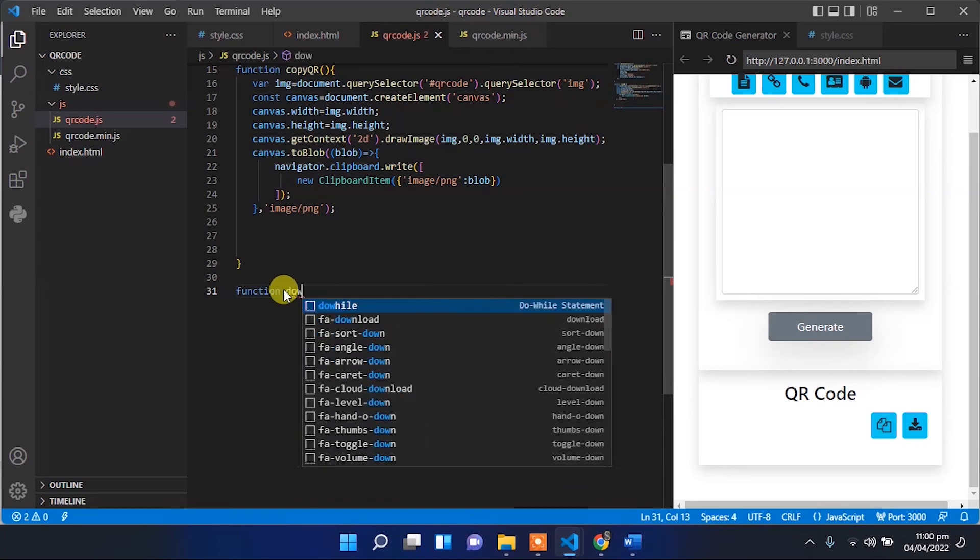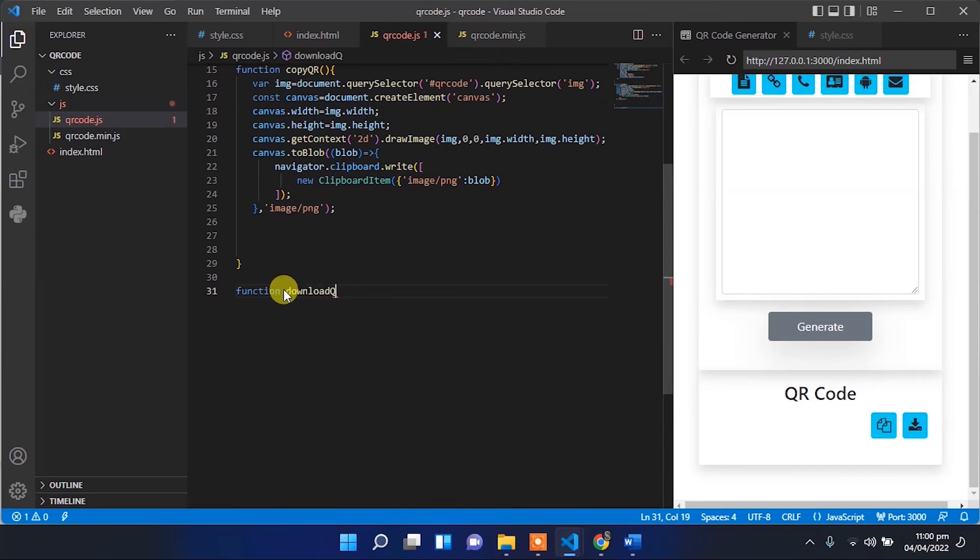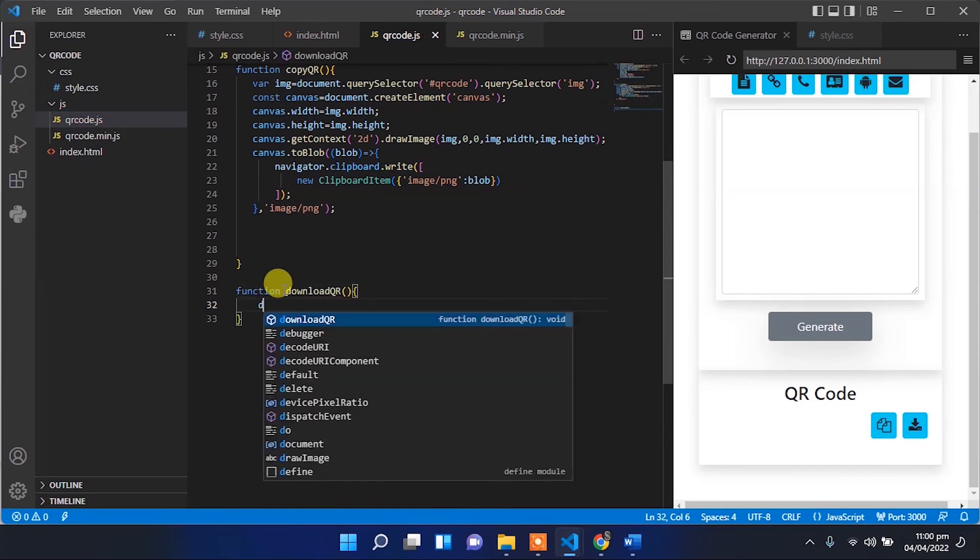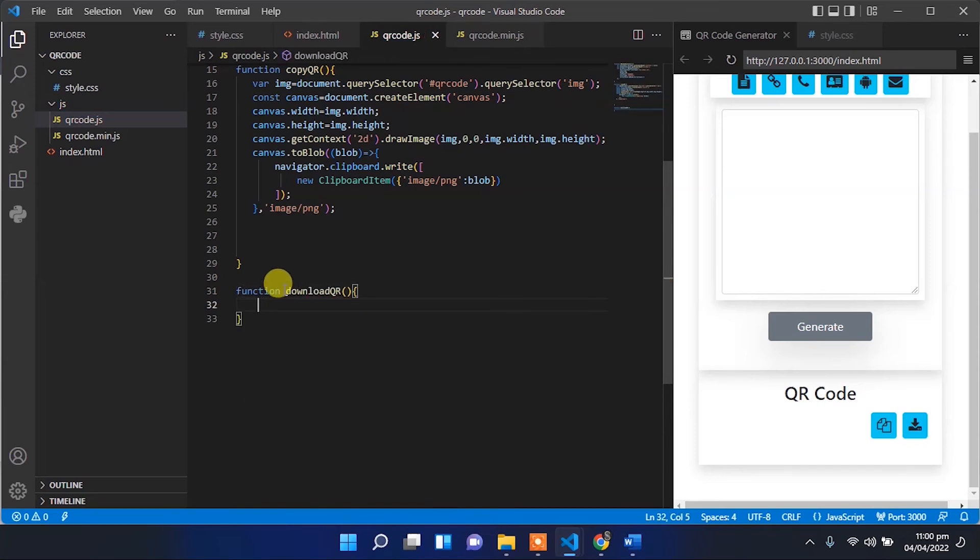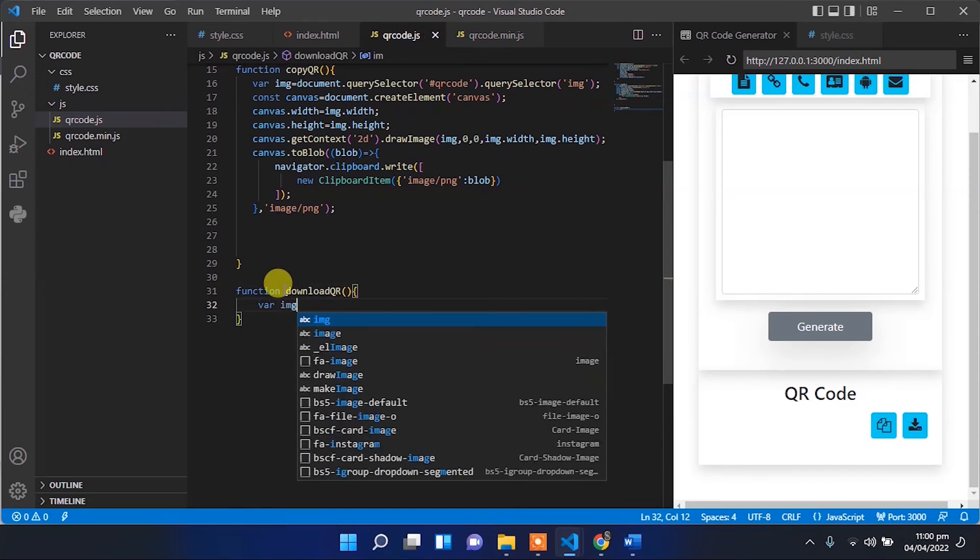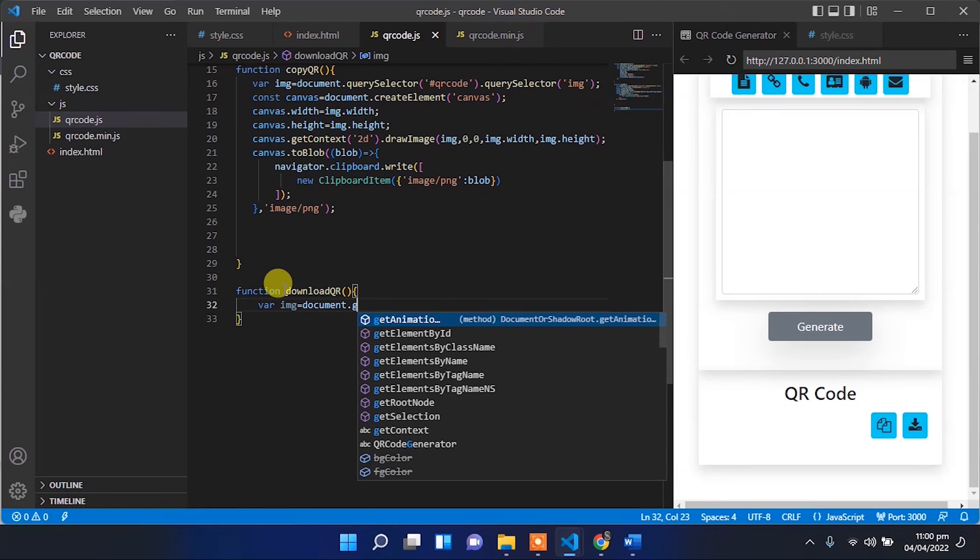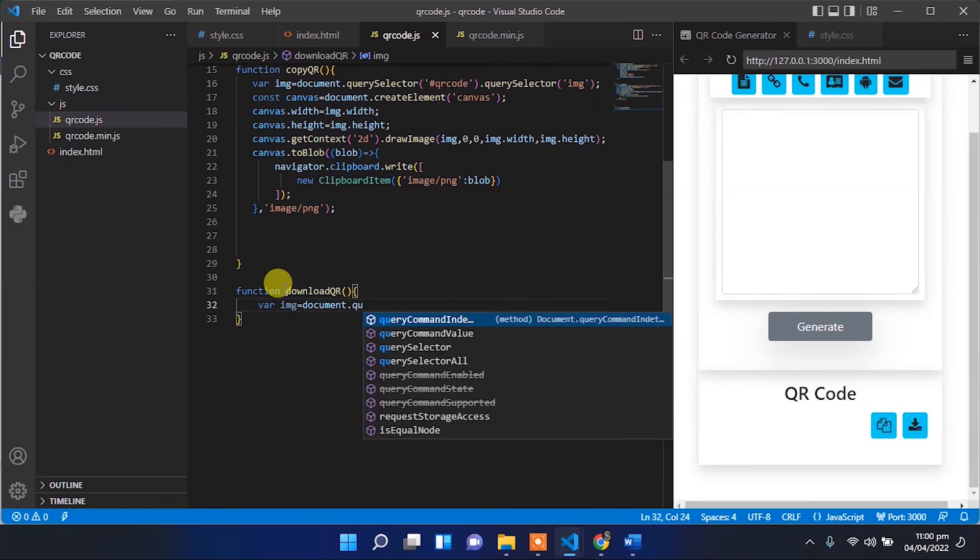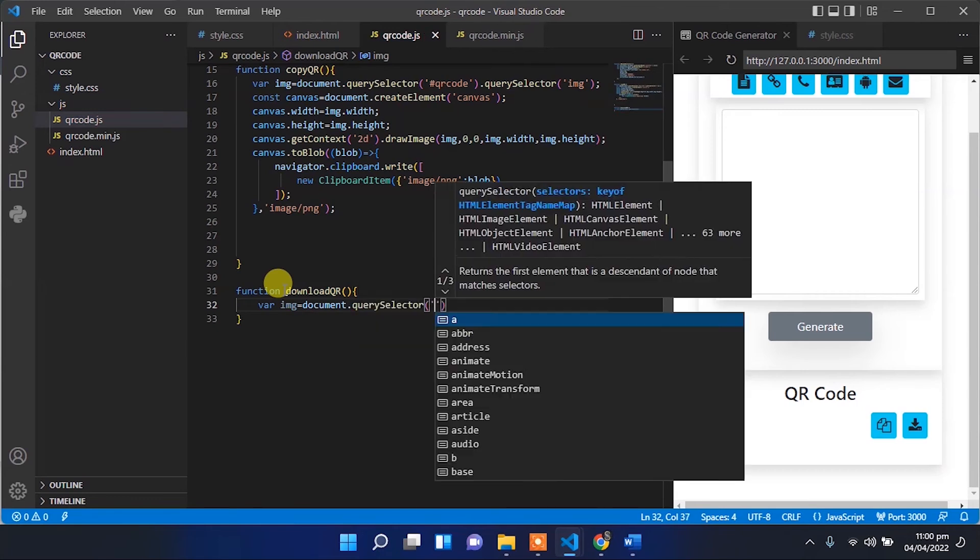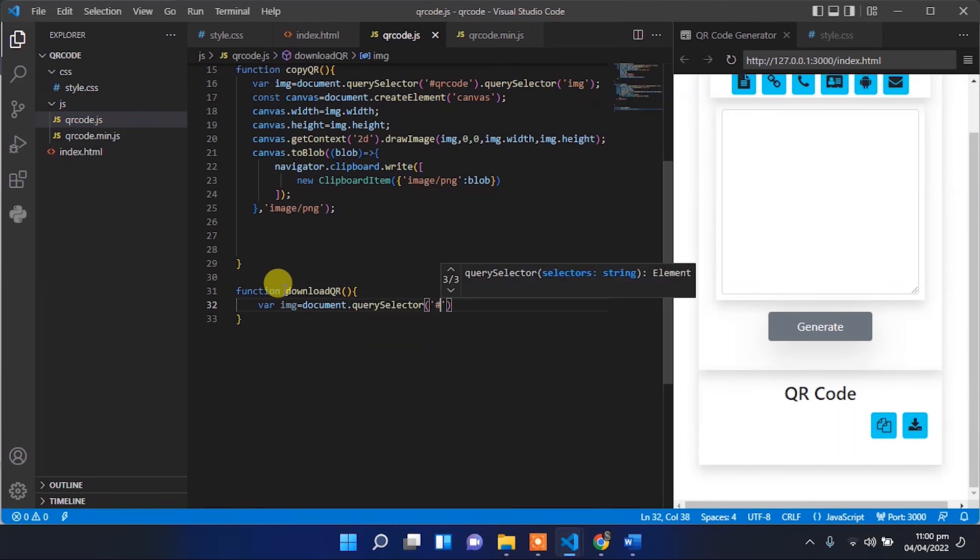We have to implement that DownloadImage functionality. So let's create new function DownloadKeybar. Now we have to create a new variable and set the source of that image in that variable.